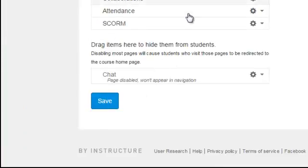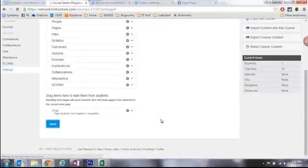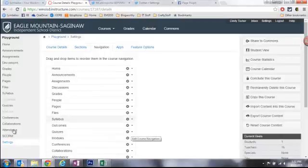If there are other things that I want to disable I can. I'm going to go ahead and click Save and here's one more little trick for you.